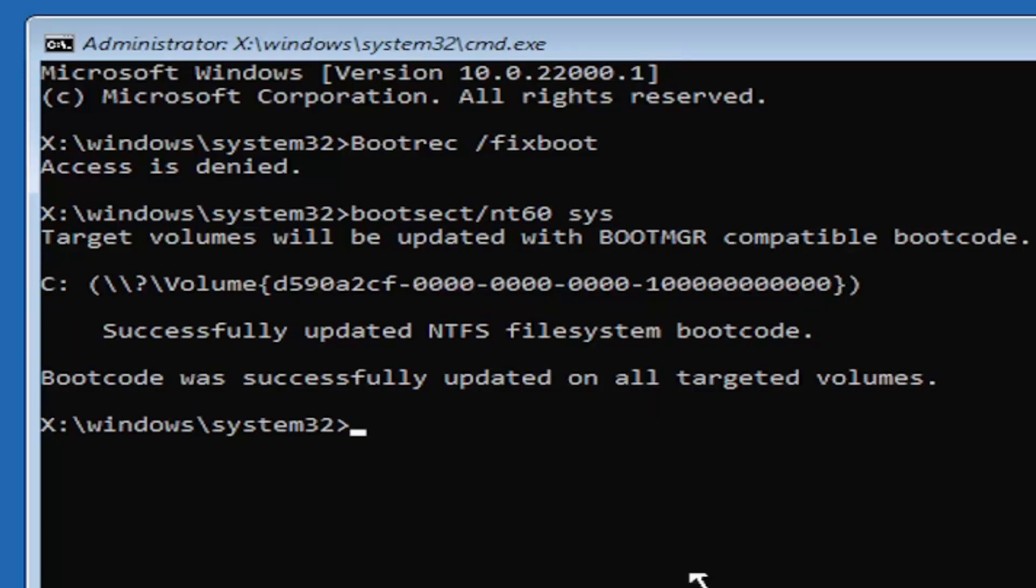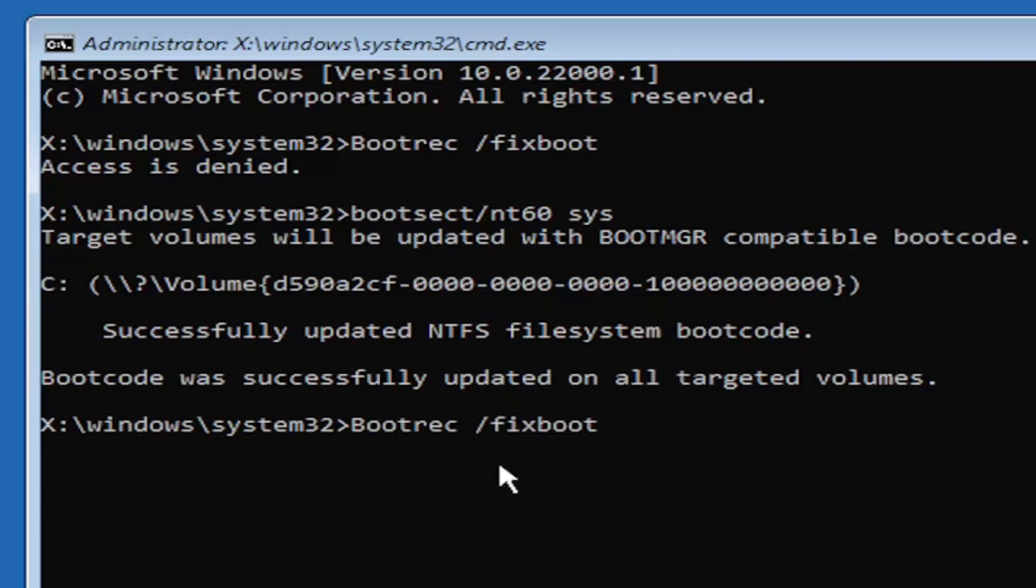Now you're going to type in bootrec (b-o-o-t-r-e-c) space forward slash fixboot, exactly how you see it on my screen. So again, b-o-o-t-r-e-c space forward slash fixboot.